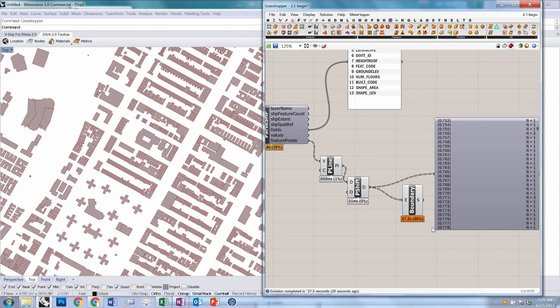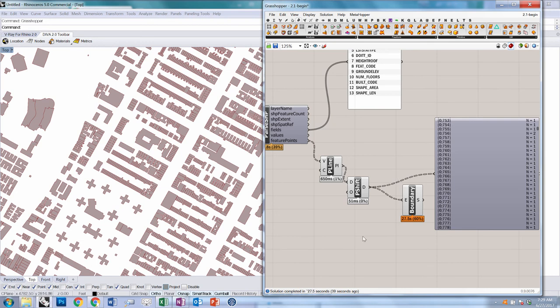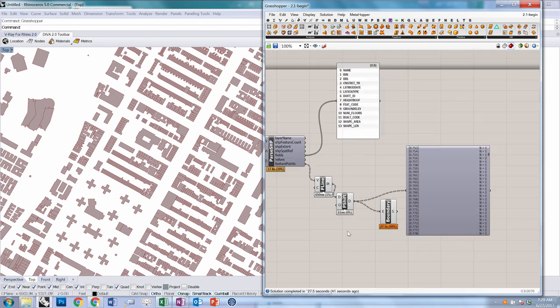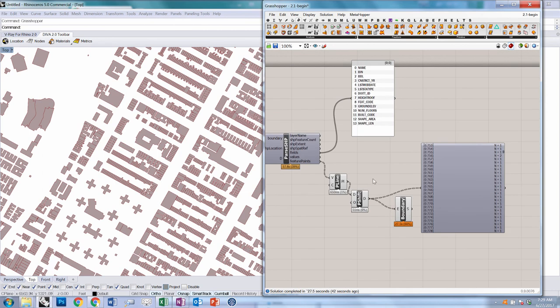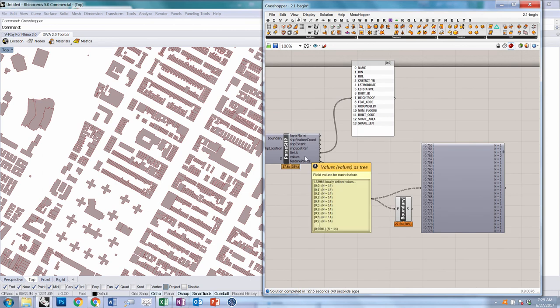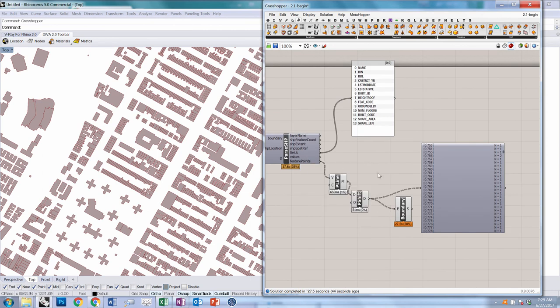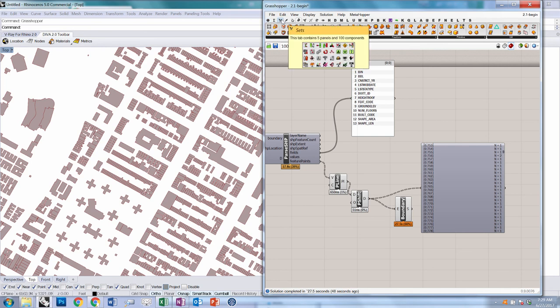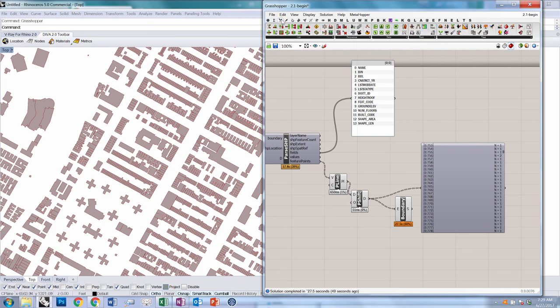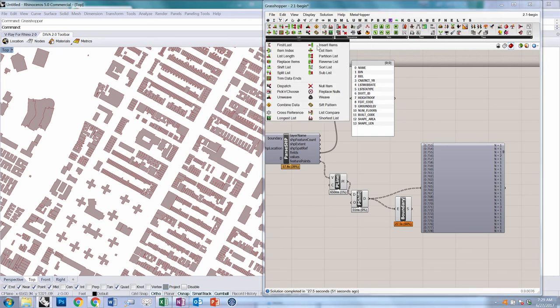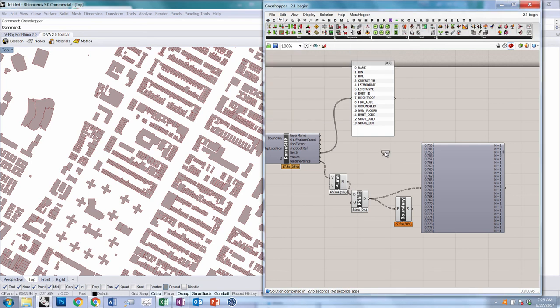The next thing we want to do is build these up into a three-dimensional extrusion. For that, we're going to need some more information—in particular, the height of the roof of each one of these features. In order to extract data from our set of values associated with this SHP file, I typically use a list item component from sets, list, list item.